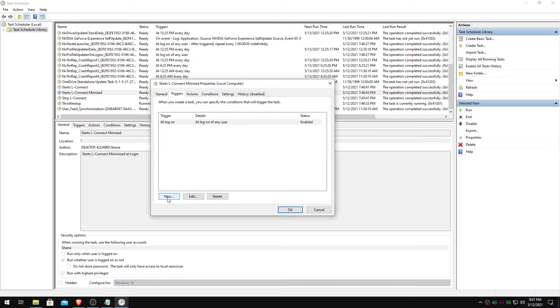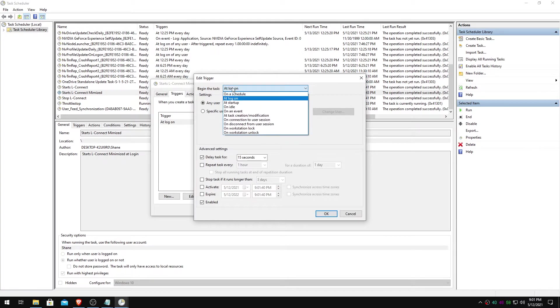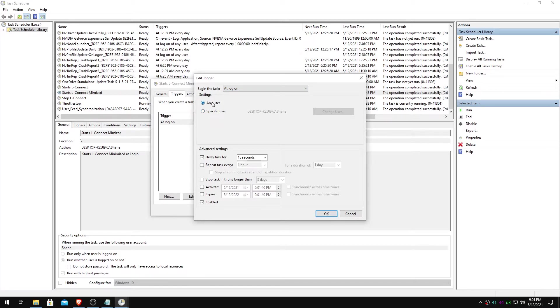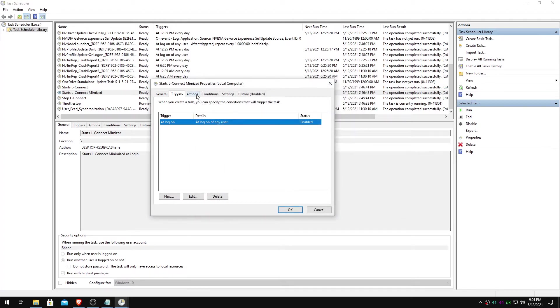Triggers. You'll select new here. Again, at logon. Any user. May or may not be needed, but probably just do it anyways. Since we're, yeah, just do that. 15 seconds is good. Check that. Hit okay.